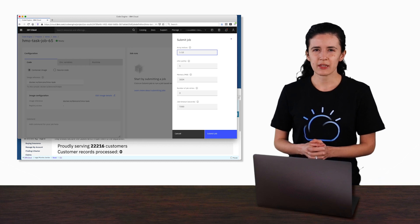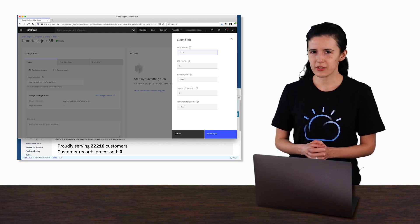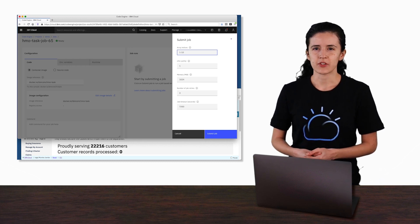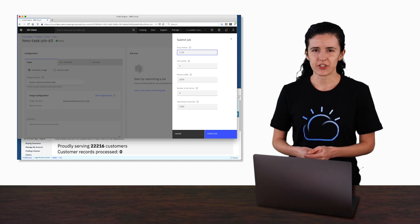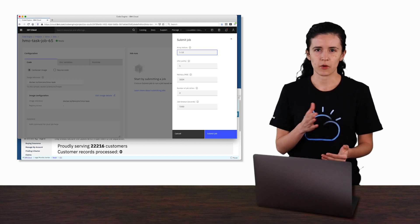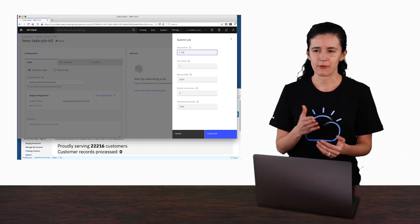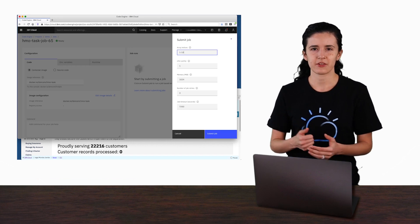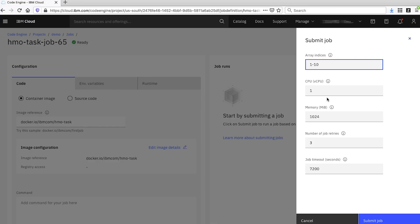Usually the instance number is used as part of processing to ensure that each instance's work doesn't overlap with any others. We're going to leave the rest of the configuration options and just press submit job.